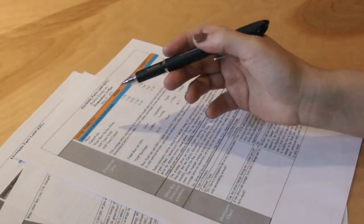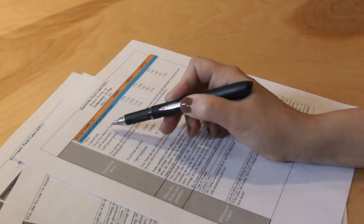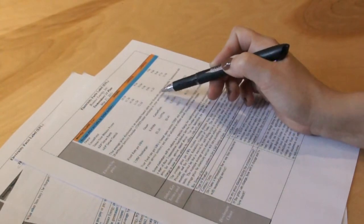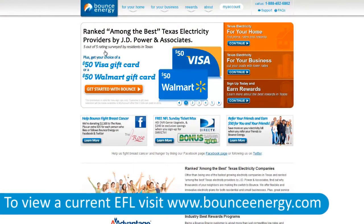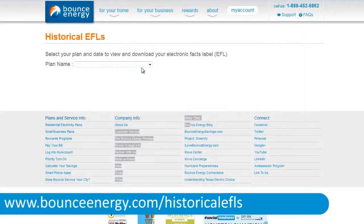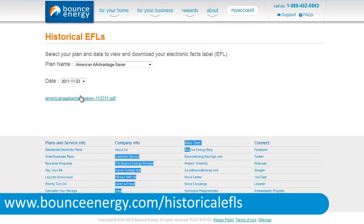EFLs contain lots of information you need to be certain about what you are looking for in a plan. Ignore the hype and get the facts. When you're shopping for a new energy plan, always read the EFL and compare it with other plans you're considering. When you sign up for any Bounce Energy plan, you'll receive a copy of your plan's EFL in your welcome packet. You can also find EFLs for current Bounce Energy plans on our website — just find a plan and click on the EFL link.